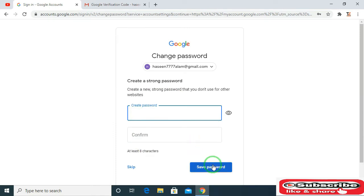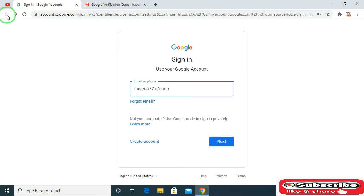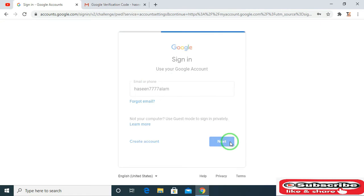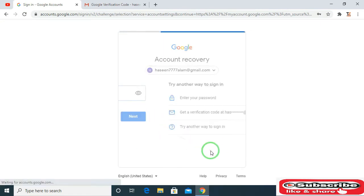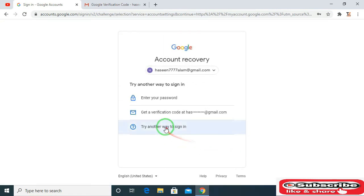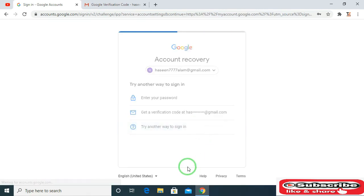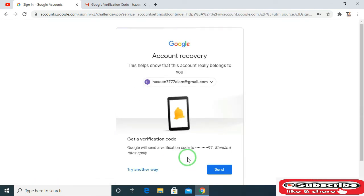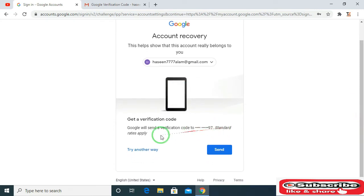Now for the second method of password recovery, enter your email address and then click on next. Then click on forgot password. Now click here on try another way to sign in. Click on send to get a verification notification.